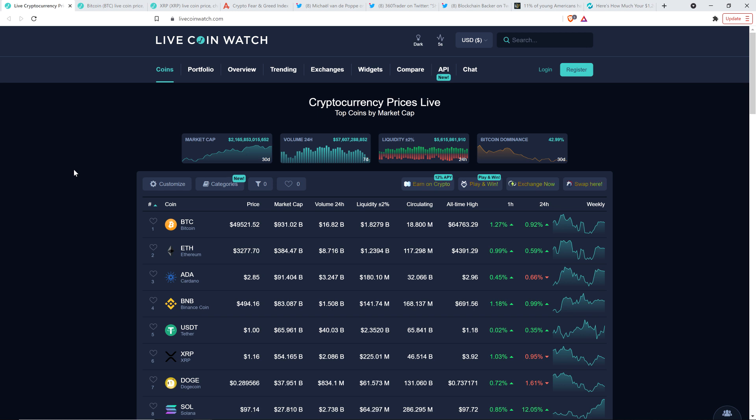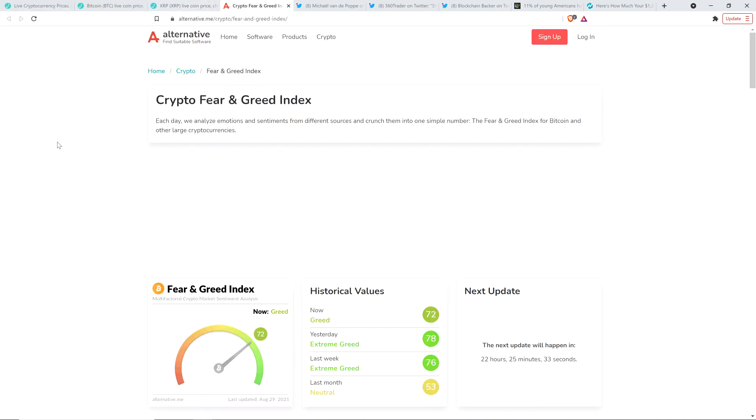I got market cap for the asset class over $2.1 trillion and Bitcoin dominance at 42.99%. And the crypto fear and greed index, despite the fact that prices are way higher than just weeks ago, when Bitcoin was at like $29,000 and XRP was, how low did it get, about $0.52, something like that, despite the fact that prices are way, way higher...